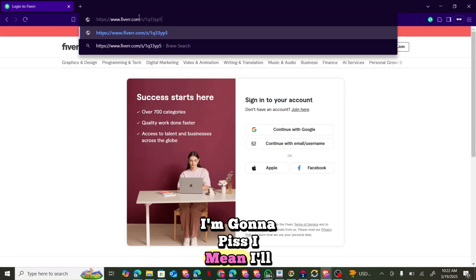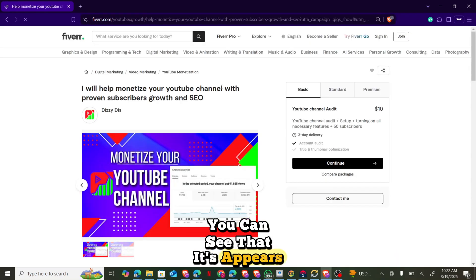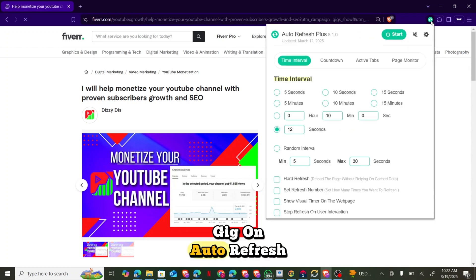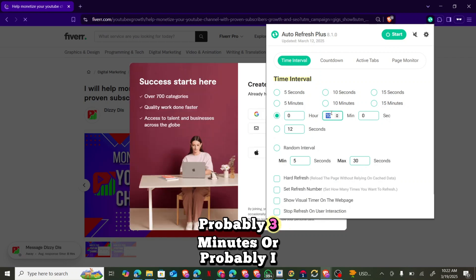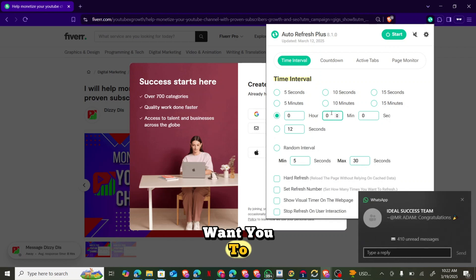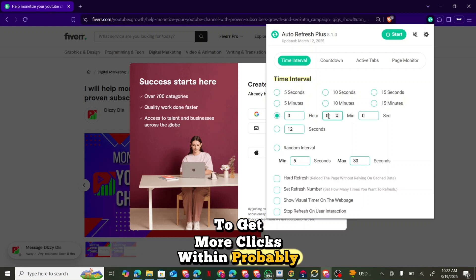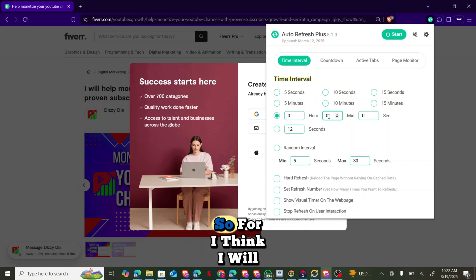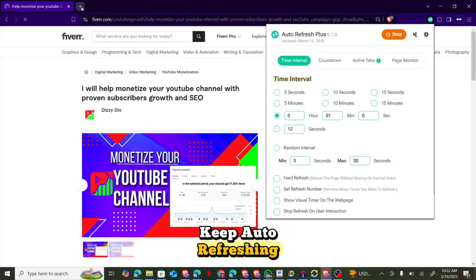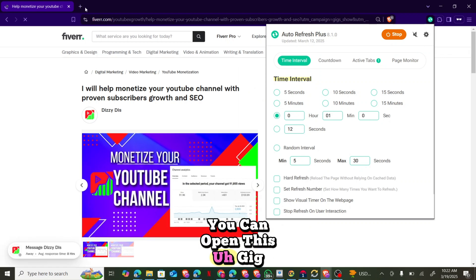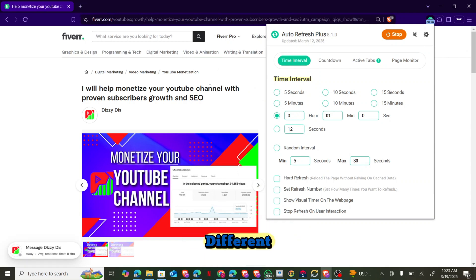Paste the gig link in the private window. Once you paste it, the gig appears. Now set it to auto-refresh — I'll set the timer to one minute. You can set it to 10 or 15 seconds if you want more clicks. Click Start and the tab will keep auto-refreshing. You can open the gig on four, five, six, or even ten tabs and put everything on auto-refresh.